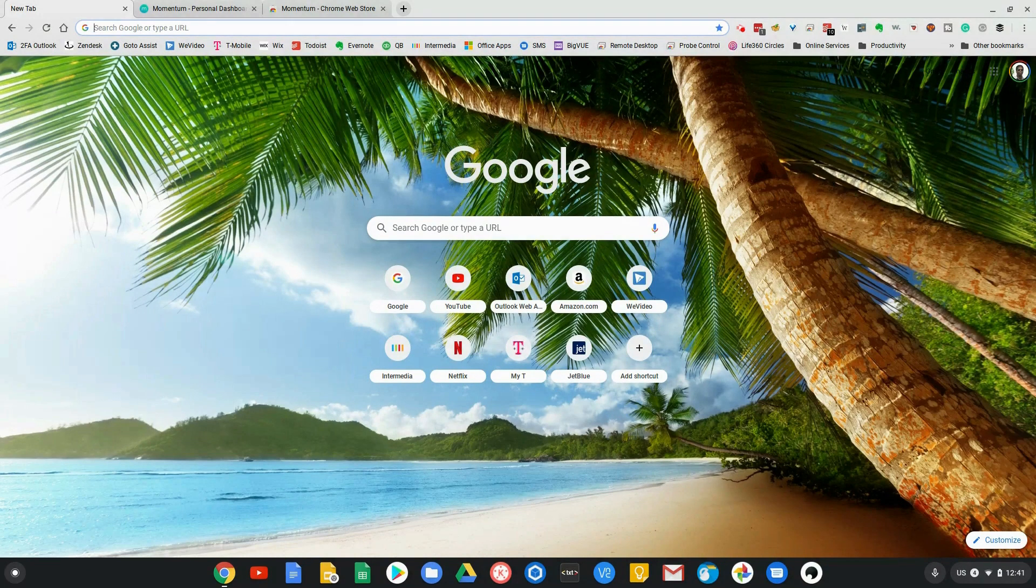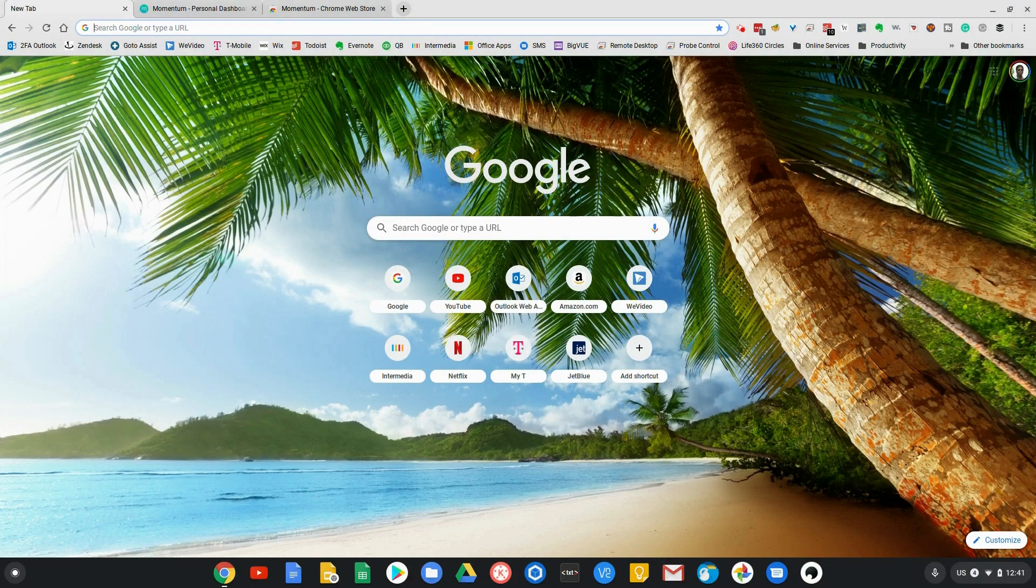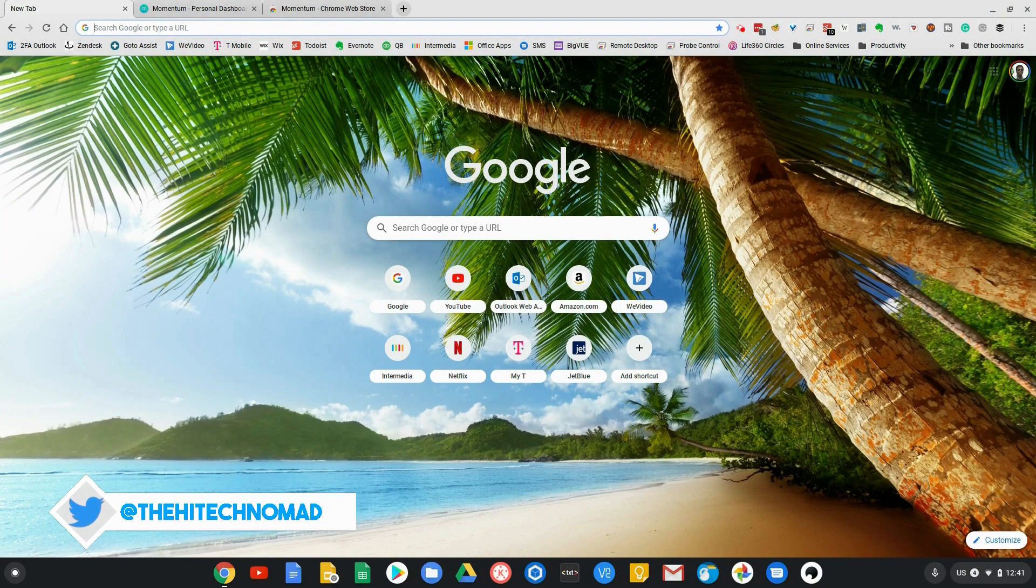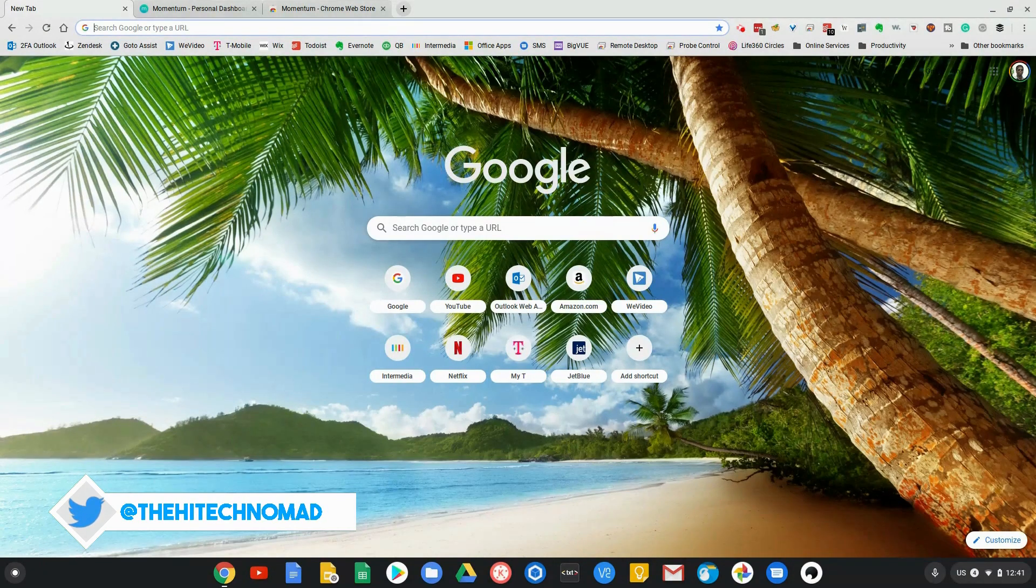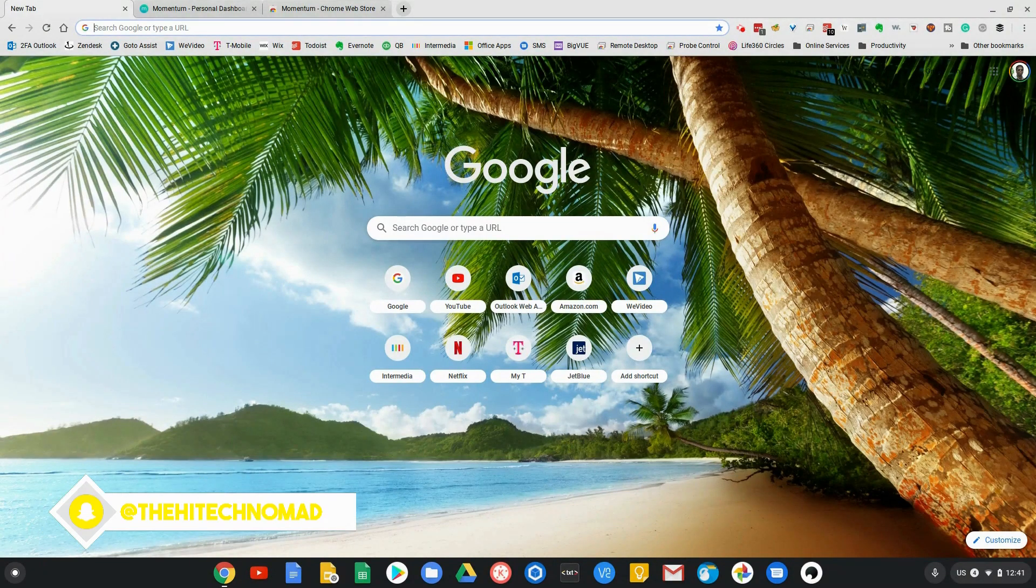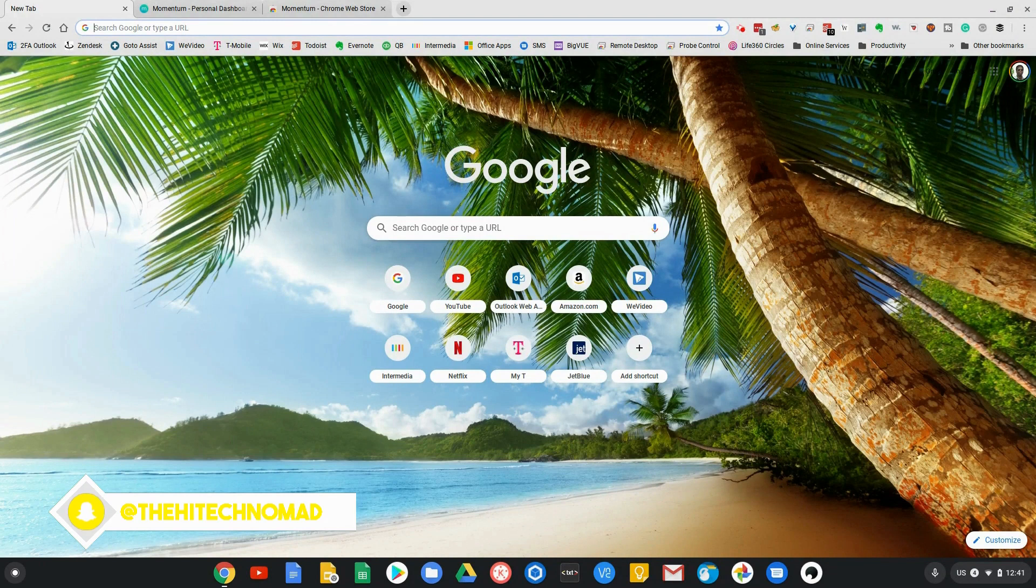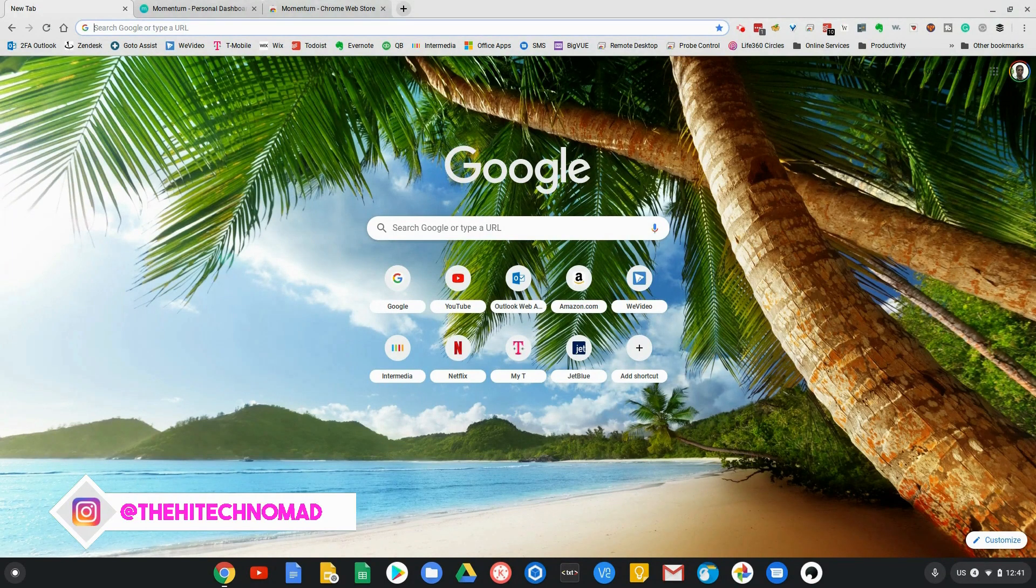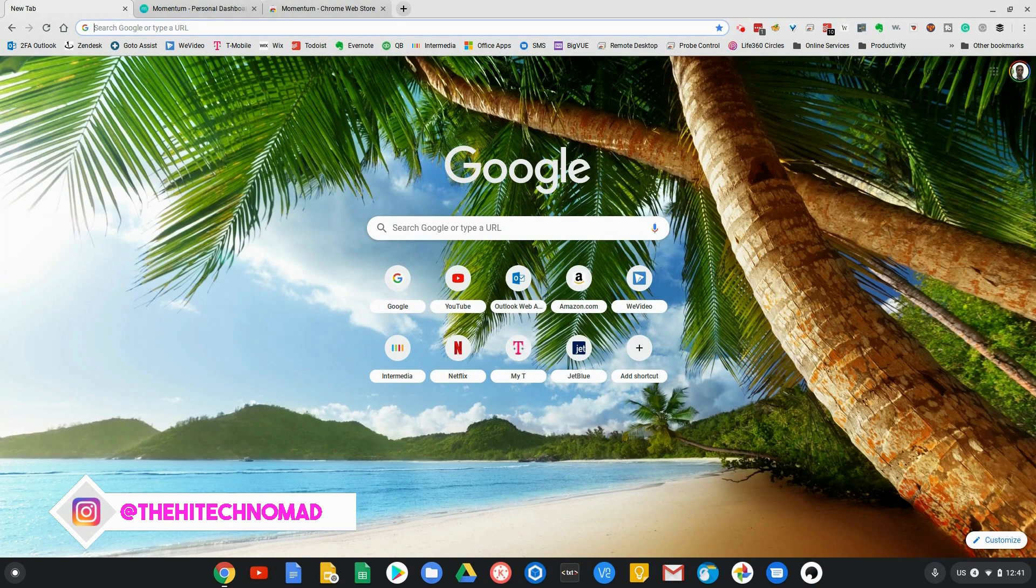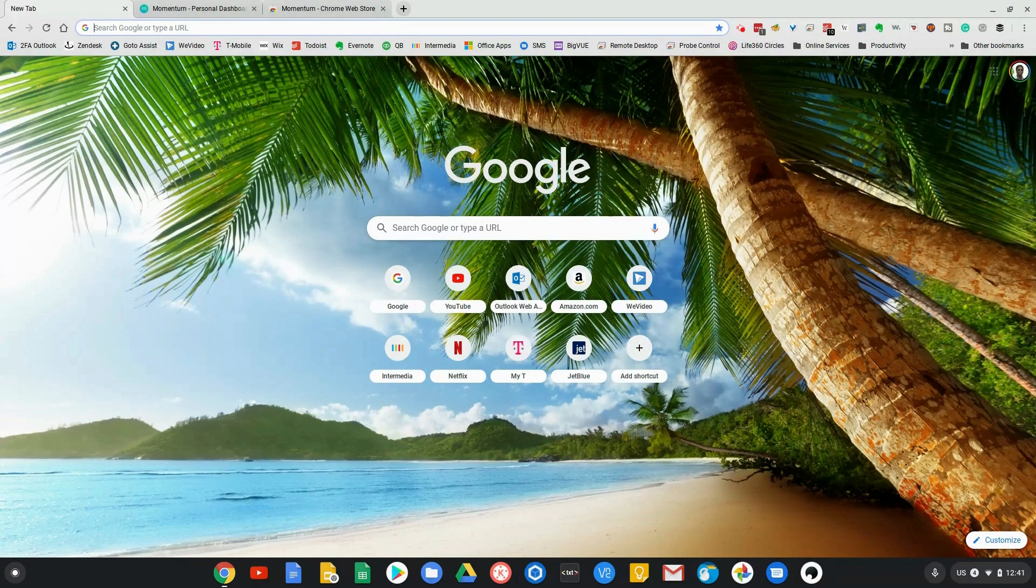So what is Momentum? As you can see, this is the way that my Google Chrome browser loads up. I use a Chromebook 90% of the time, so when I open it up, this is what I'm faced with. It's okay, but it's not really all that helpful. We're going to go ahead and add Momentum and see what the difference is.